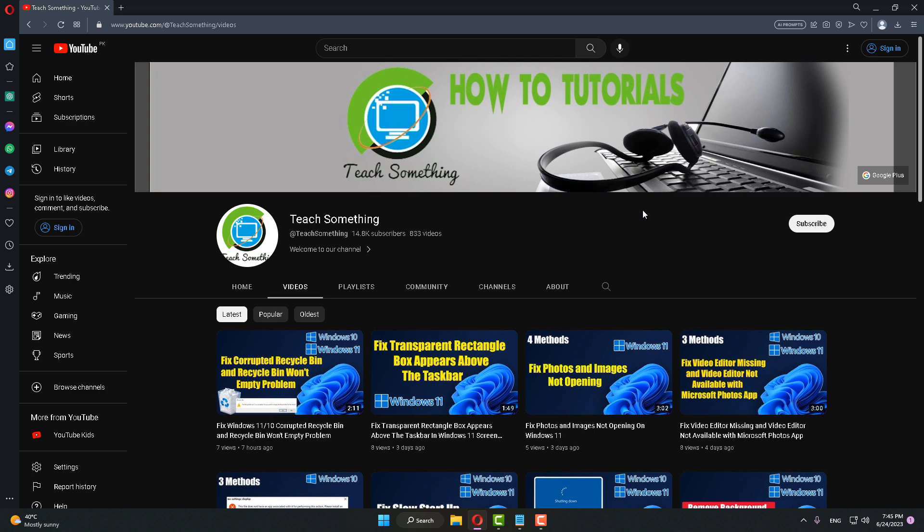After that, close it. After doing all this, restart your computer and I am sure that your problem will be fixed. I hope this video is helpful for you. Thank you for watching and please subscribe to my YouTube channel.